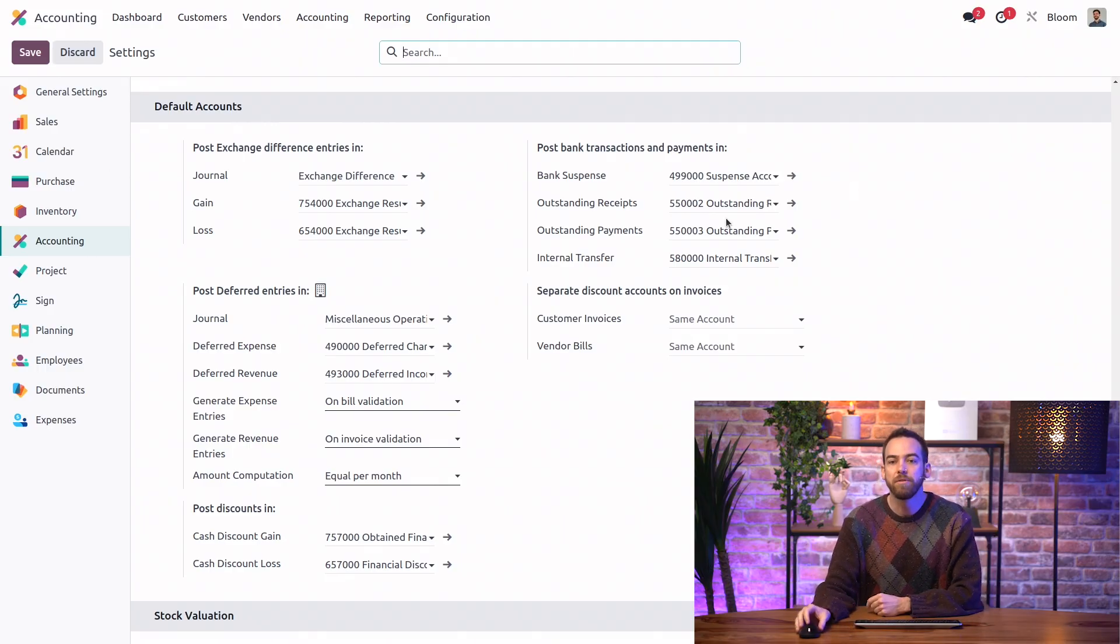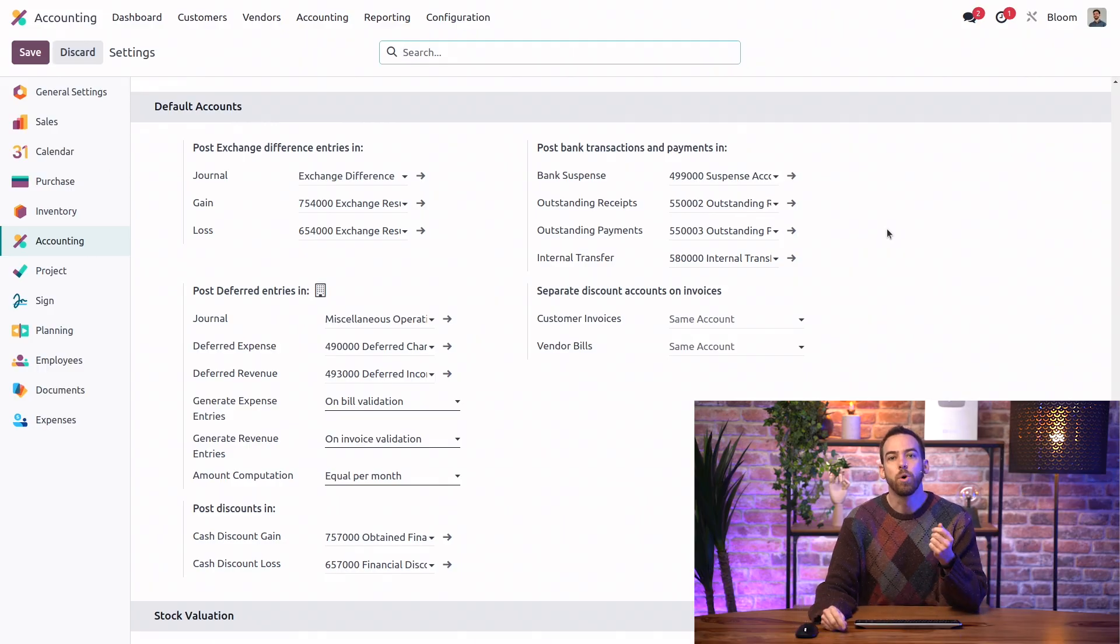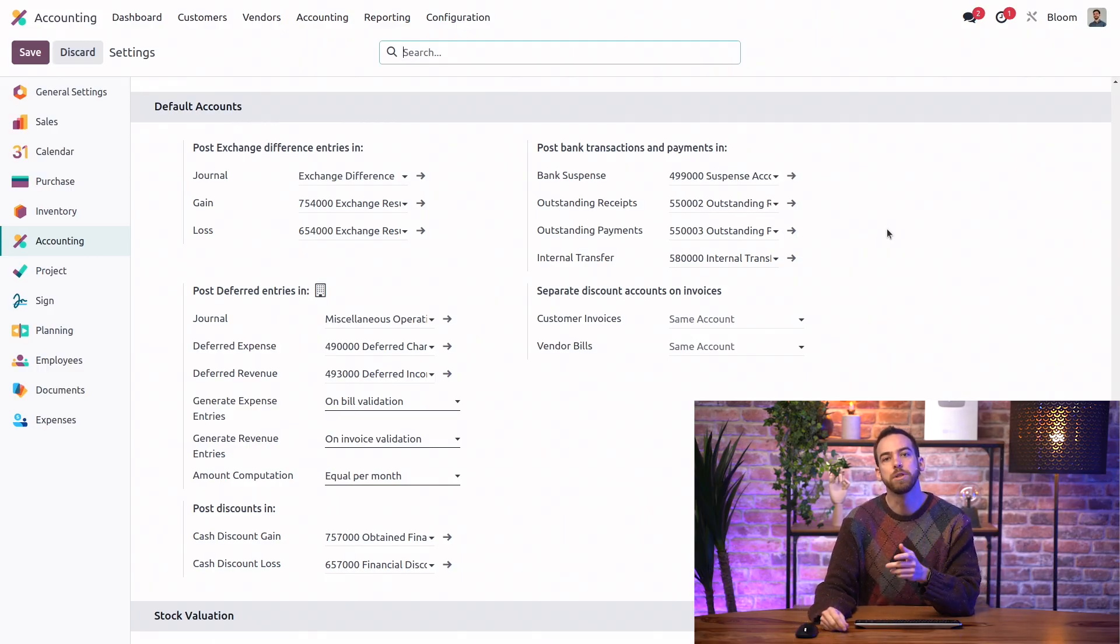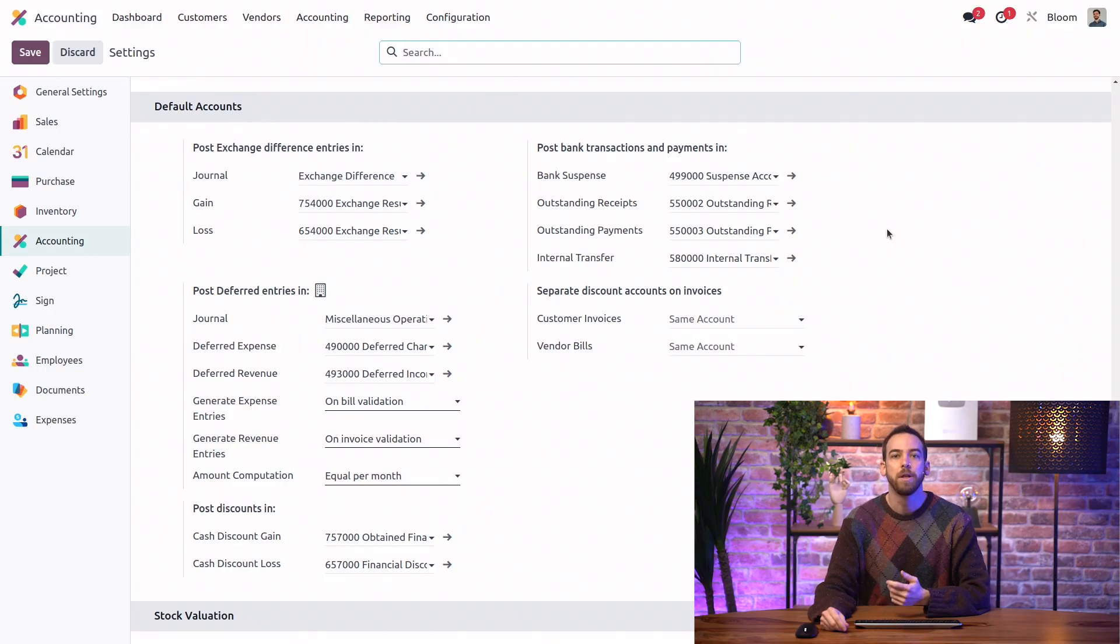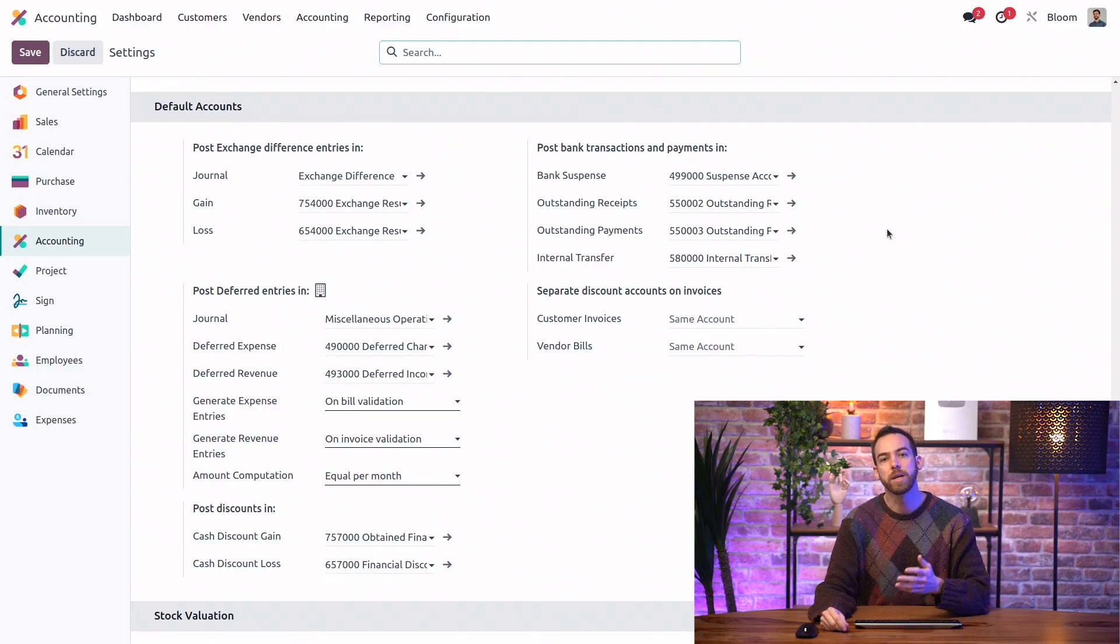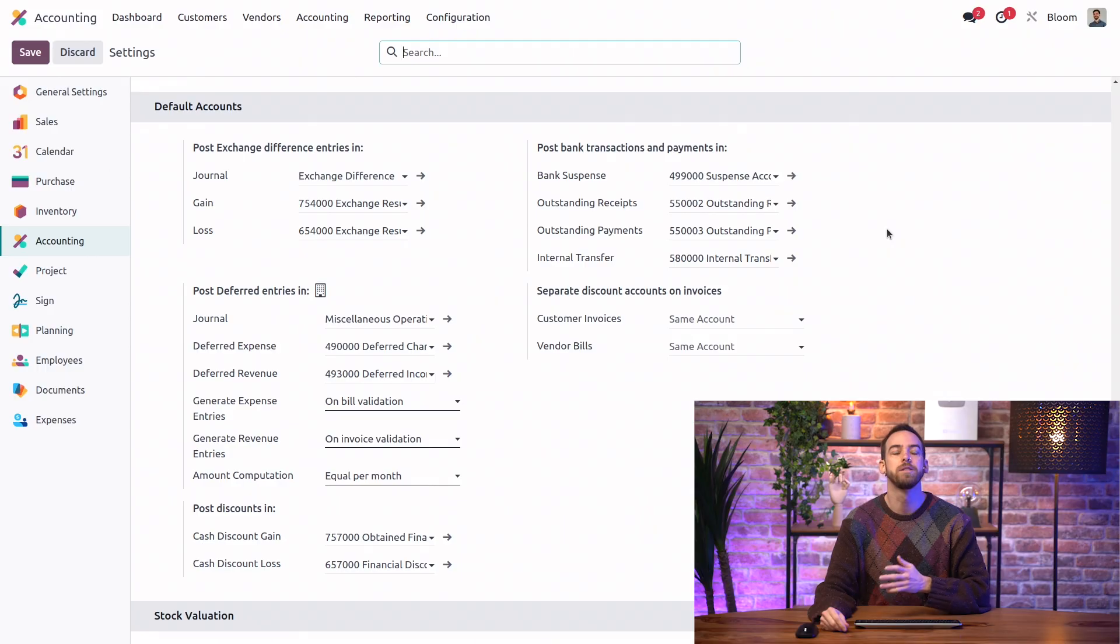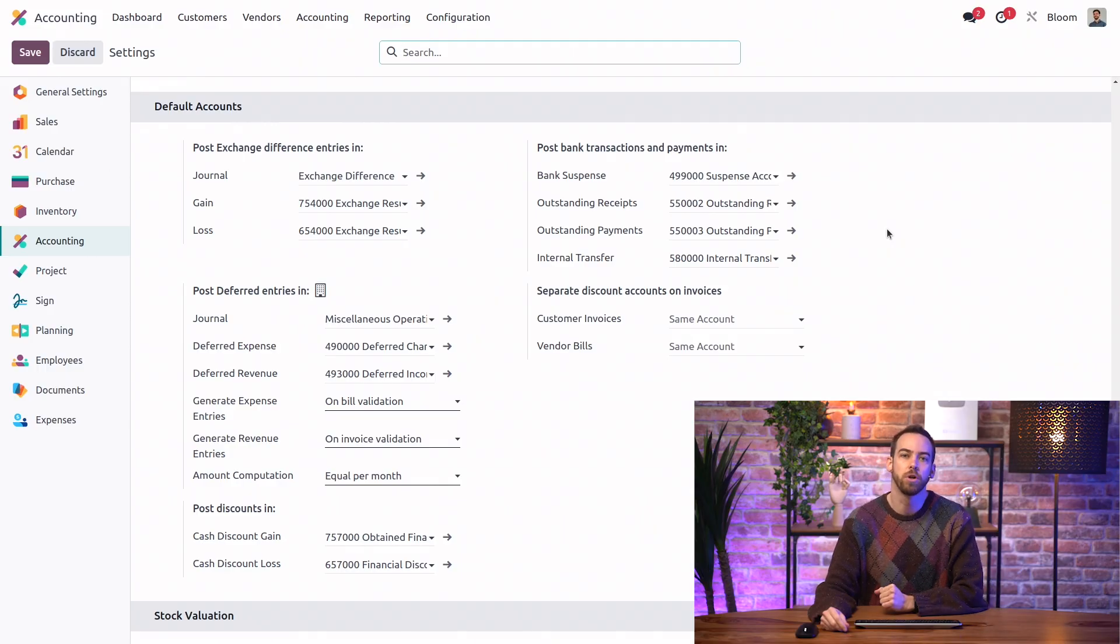Next, we have the outstanding receipts account. This is a holding account that is hit opposite the account receivable on the journal entry for our customer payments. Then, when the bank transaction is reconciled, this outstanding receipts account replaces the bank suspense account on the journal entry of the bank transaction.